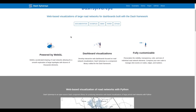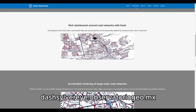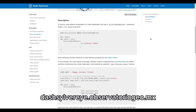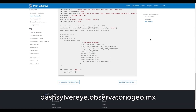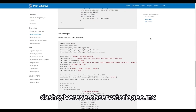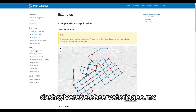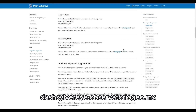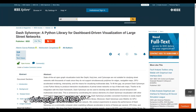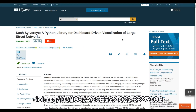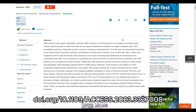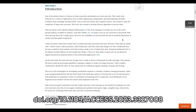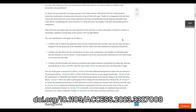DashSilverEye is well documented, featuring a comprehensive documentation website that offers examples and thoroughly documents its programming interface. This ensures users have a clear understanding of how to work with DashSilverEye and can easily integrate it into their projects. The documentation also covers the library's internals and provides build instructions for developers. Additionally, a comprehensive paper is available on IEEE Explore, which explores the library's application in analyzing a Sumo vehicle traffic simulation, demonstrating its performance and adaptability in real-world scenarios.